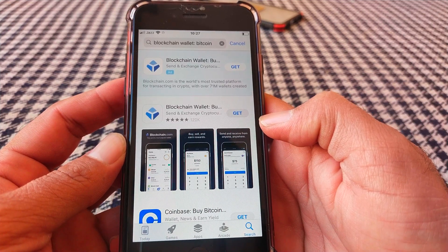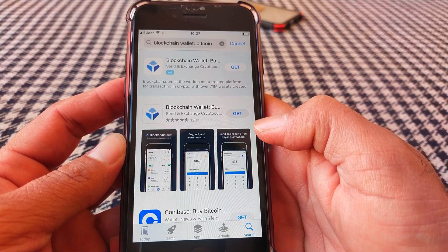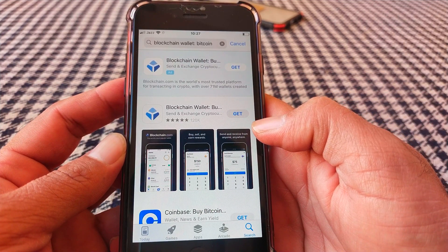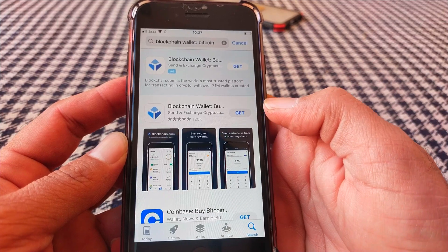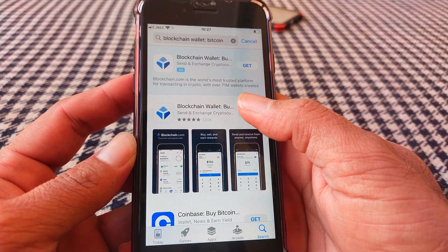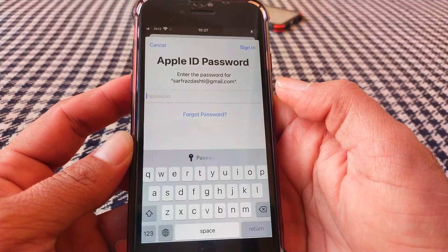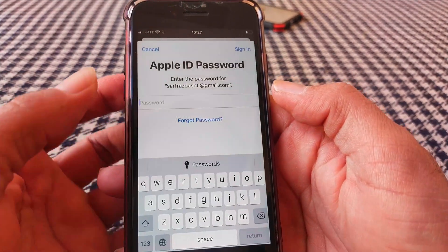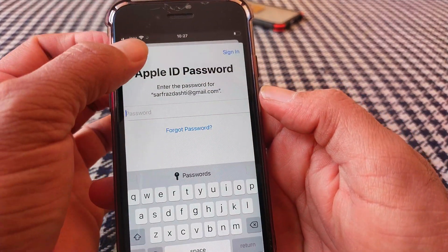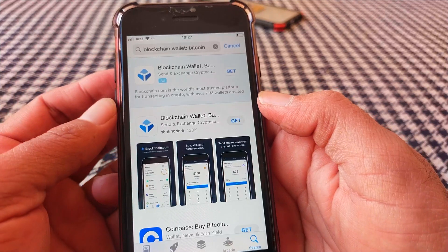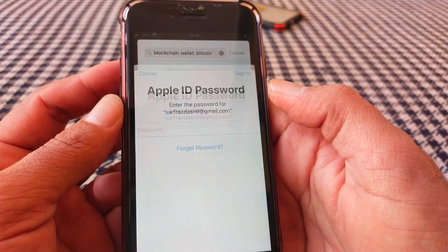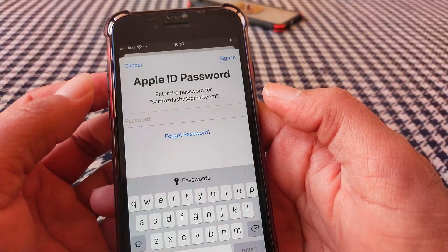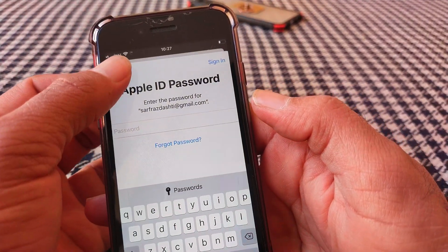Hello everybody, welcome back. In this small video today, I'm going to show you how to download or install apps on the App Store without asking for the Apple ID password on your iPhone and iPad on iOS 14 and 15.